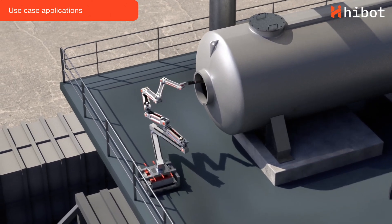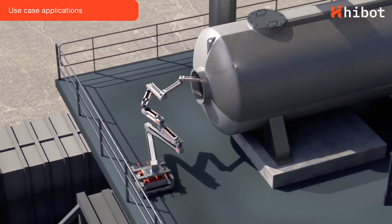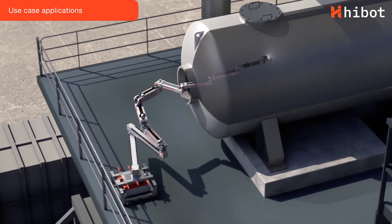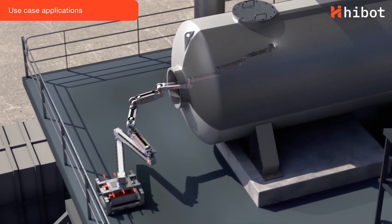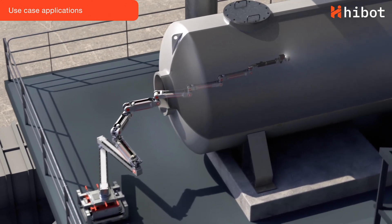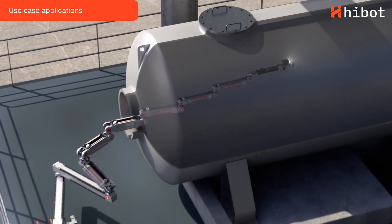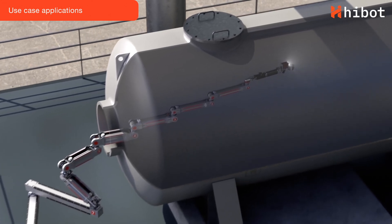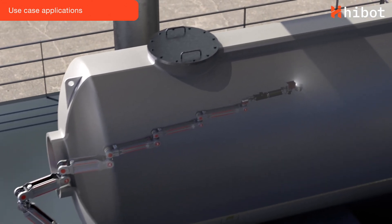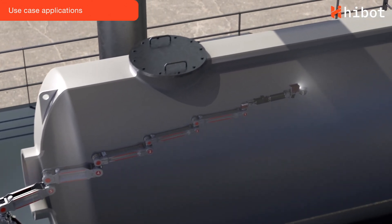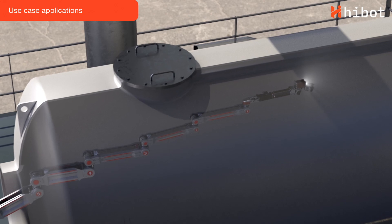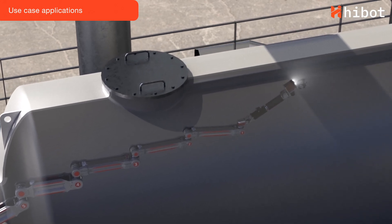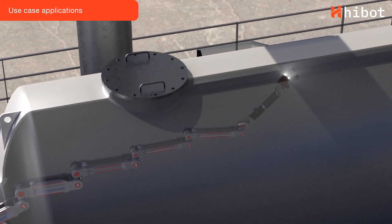For inspection inside pressure vessel tanks, FloatArm moves its articulated body like a snake, passing through the manway and going inside the tank. Once inside, FloatArm can perform a series of inspections such as visual and wall metal thickness.